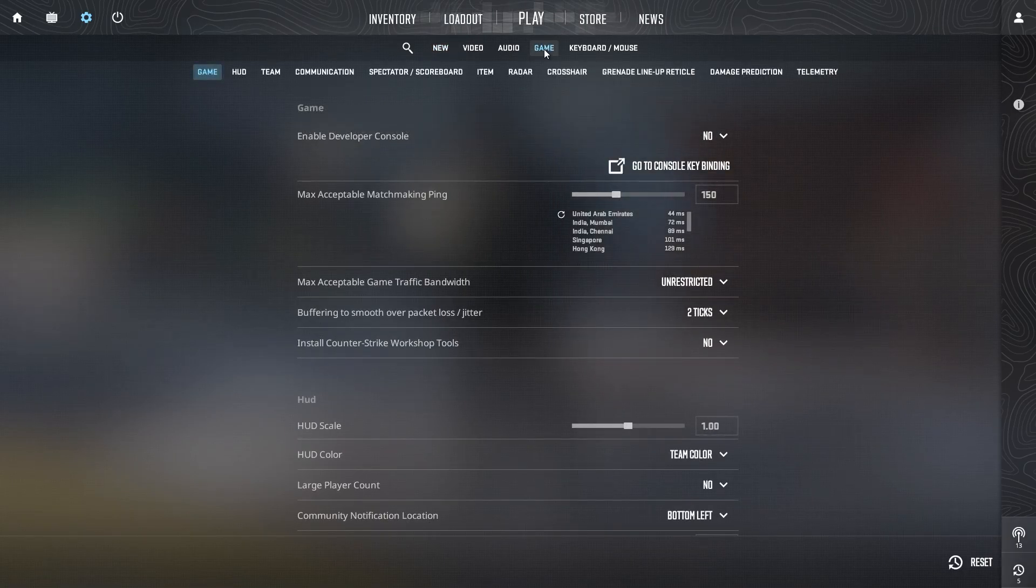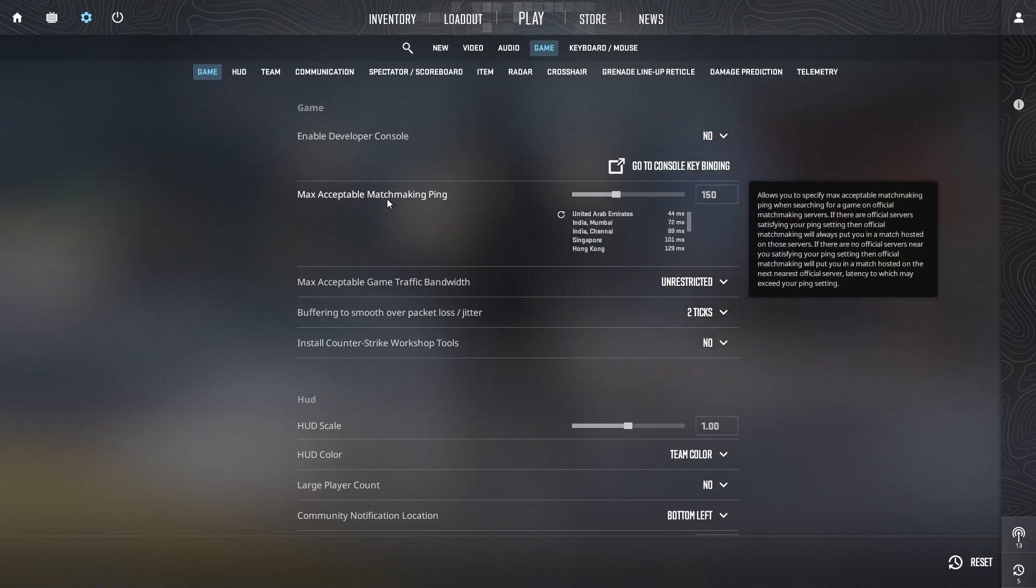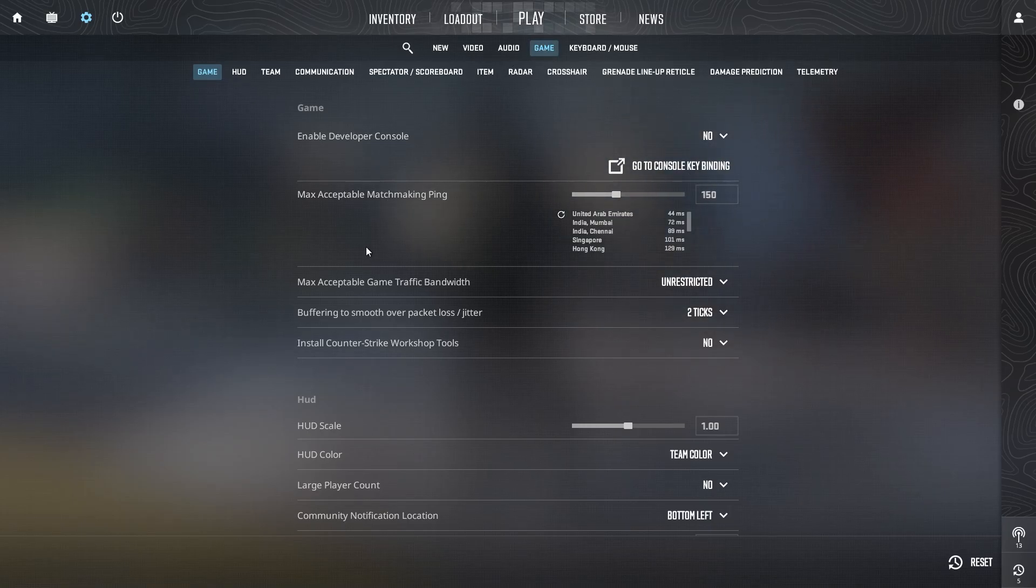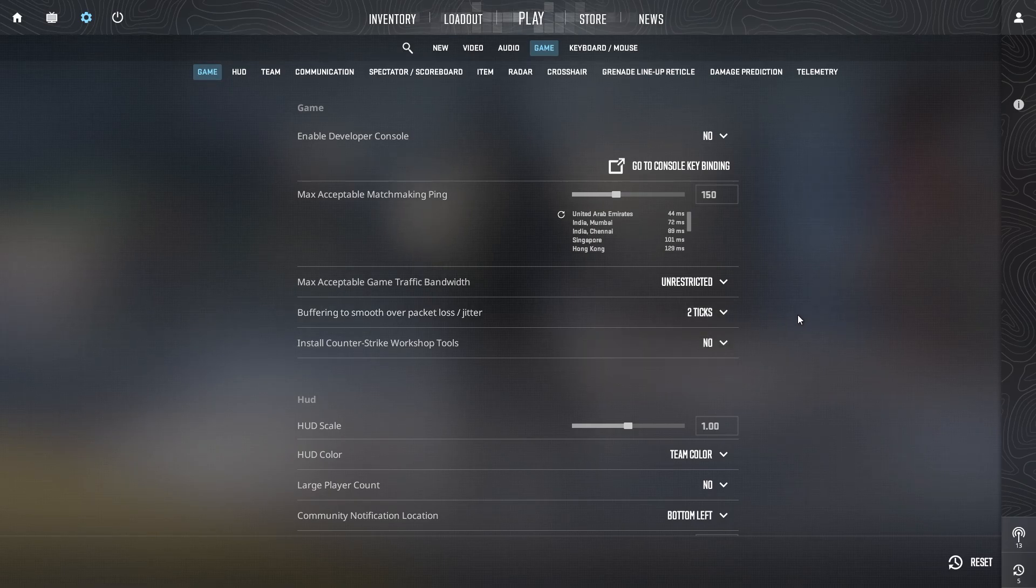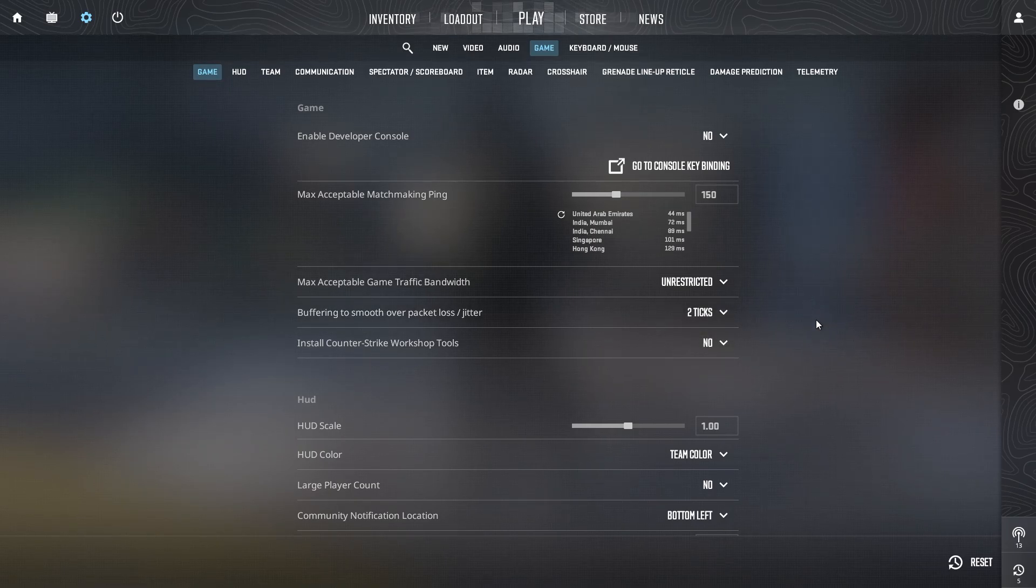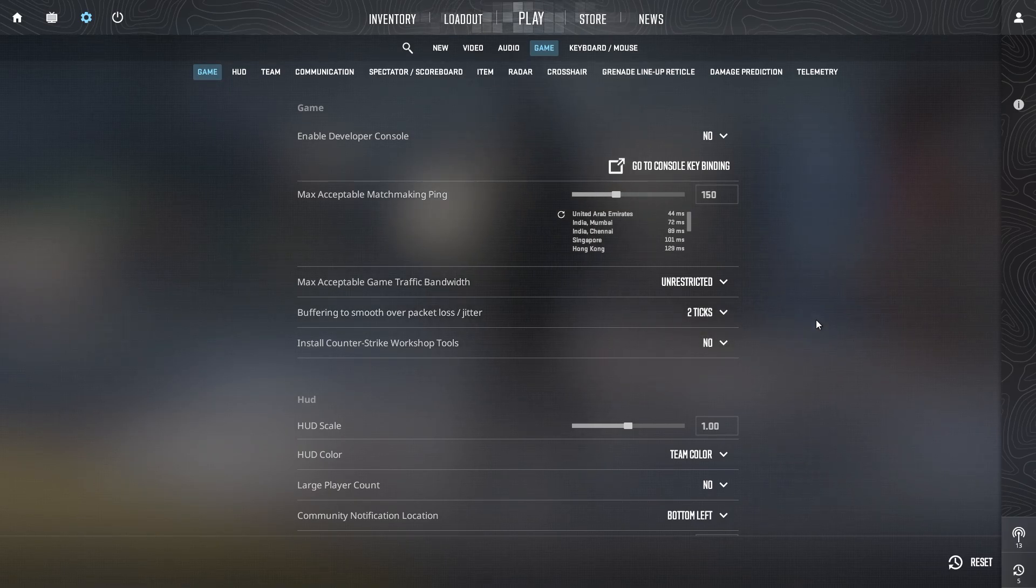At the very top, you will see a new option labeled 'Buffering to smooth over packet loss.' This feature buffers packets directly within the game, smoothing over packet loss and making the experience much more stable.